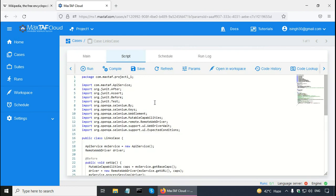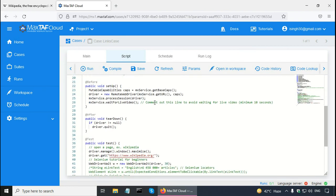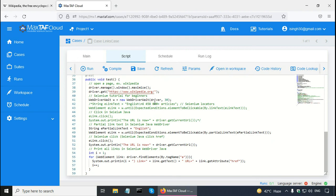I hope you learned about links in this WebDriver tutorial. Please view all my Selenium tutorials in this Selenium training — like this Java Selenium tutorial, you will learn Selenium easily with these Selenium videos that start from Selenium tutorial for beginners. Thank you.